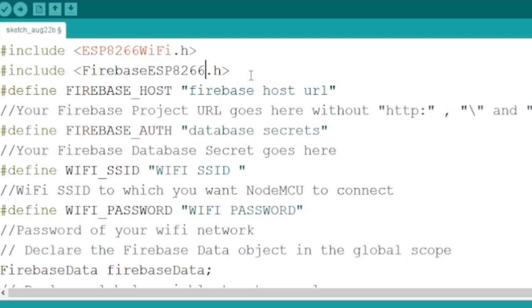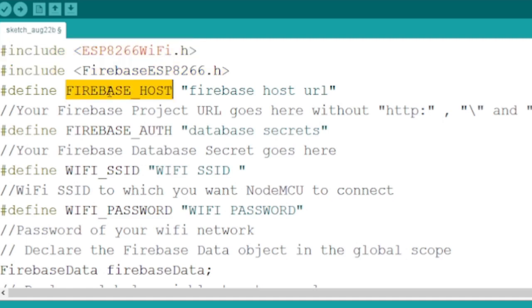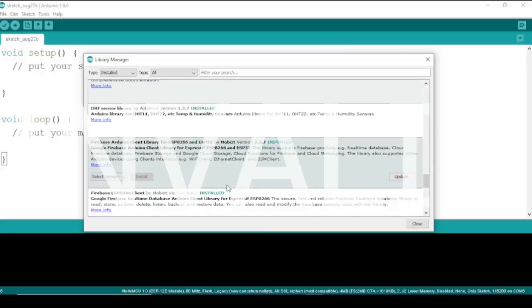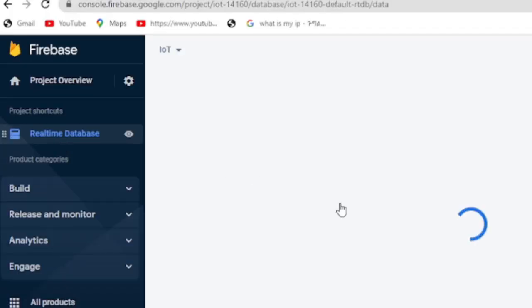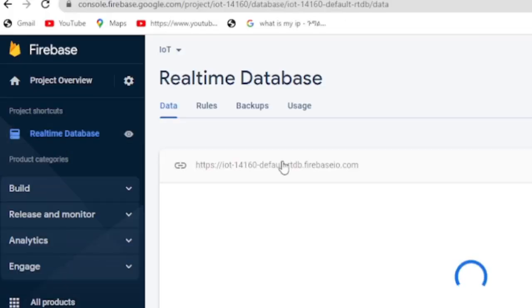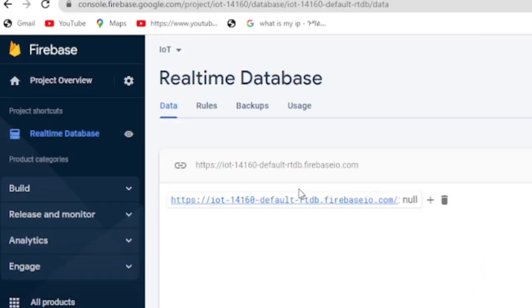Those are ESP8266 Wi-Fi and Firebase ESP8266. We need to define Firebase Host and Firebase Auth Constants, which we are going to use to connect our board with Firebase.